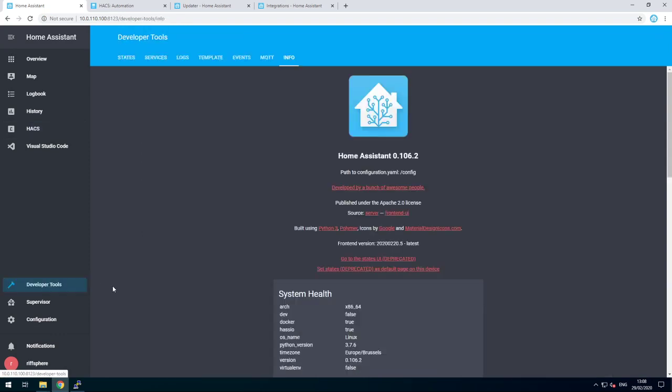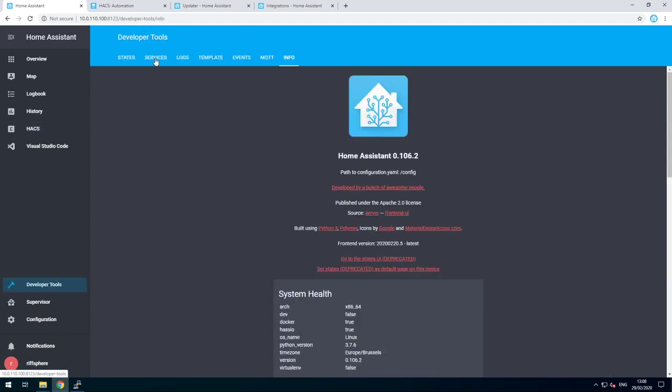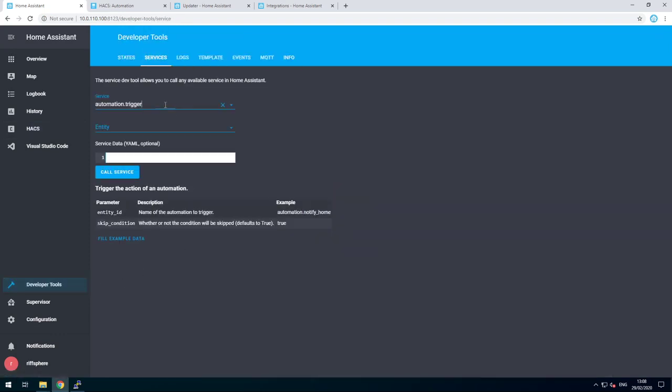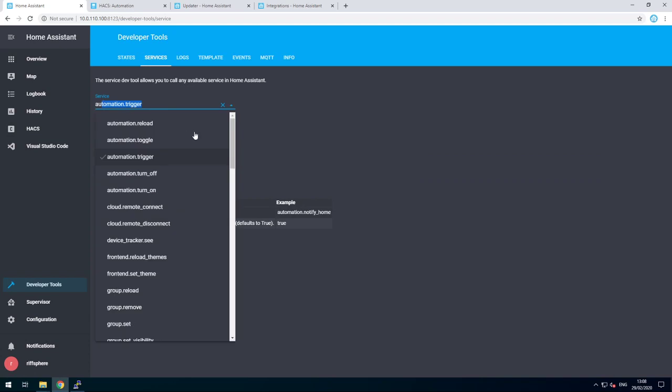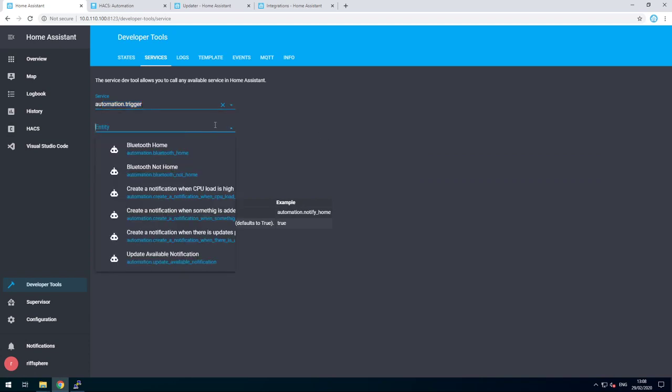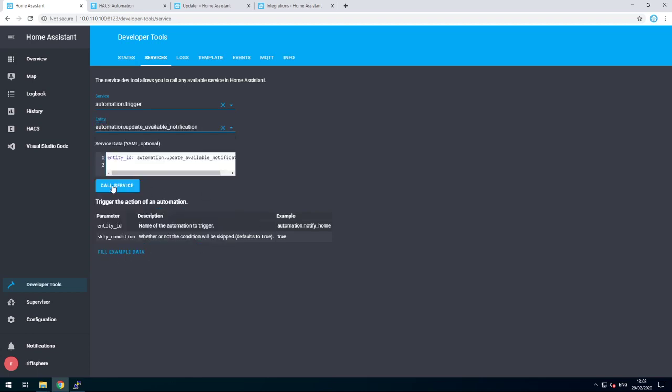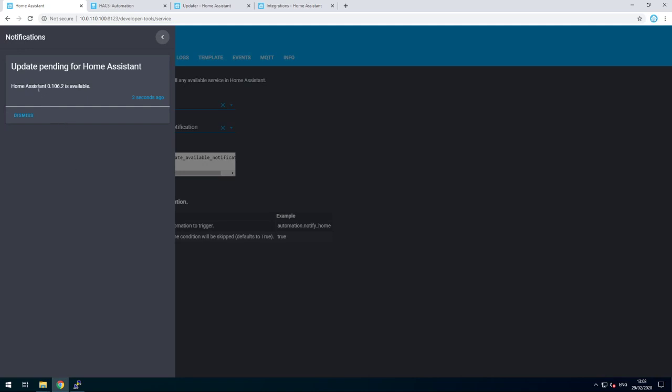For the Home Assistant, we can also go into services. Automation.trigger and update available. Let's call that service. And we can see a service for pending update. And dismiss it.